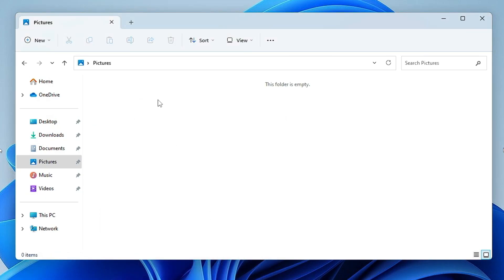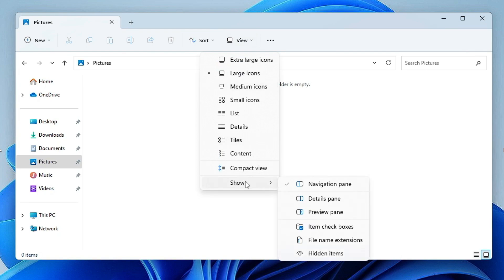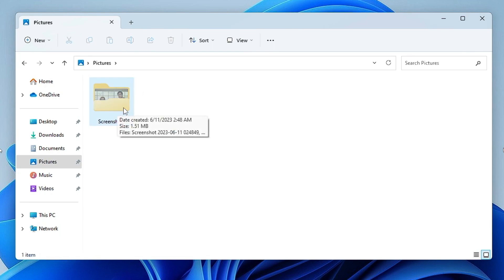To view the hidden folder again, from the top menu click View, hover over Show, and check the Hidden Items option — your folder will be displayed. This is the quick way to hide any folder on Windows 11.